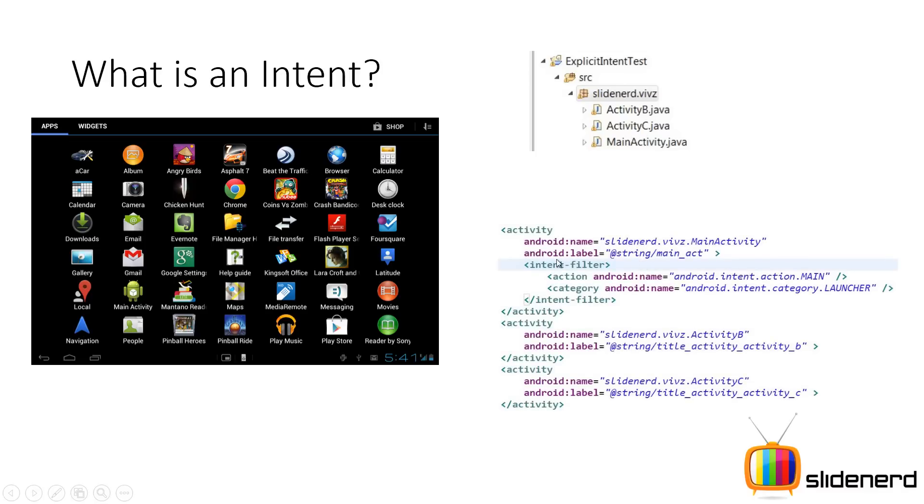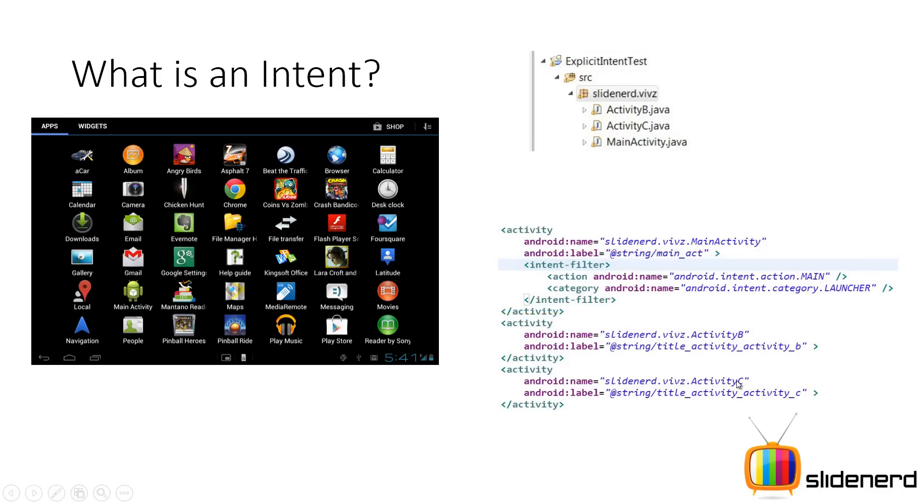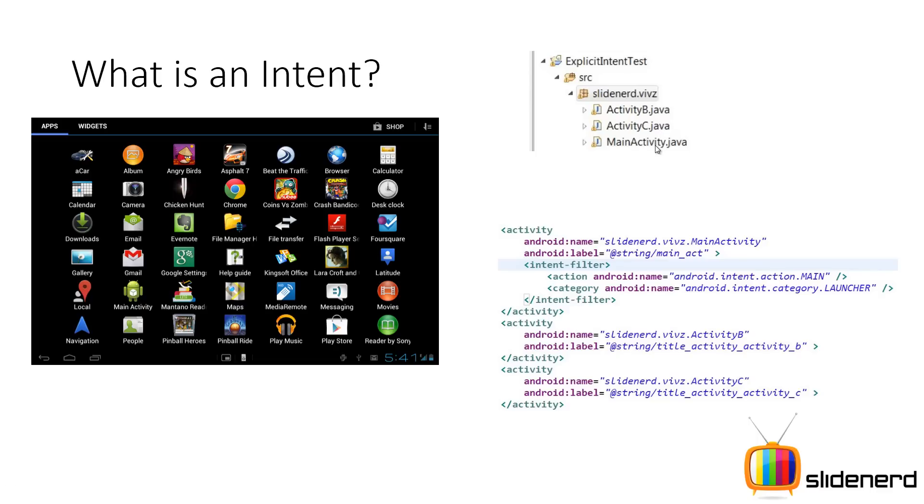The reason is if you see the code in the manifest file, that is your android manifest.xml, inside your main activity, there is something called an intent filter, which has something called action, something called category. And if you see the other, that is your activity B and activity C, they don't have anything like that. So when you write an intent filter with an action of action.main and a category of category.launcher, you are telling the system that this activity, that is your main activity, is the entry point inside your application and it should appear in the launcher screen.